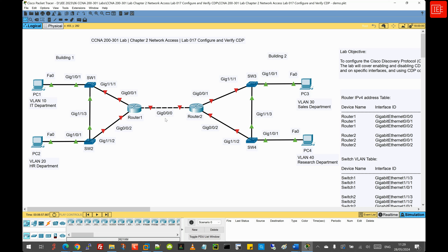The first lab objective is to learn how to configure and verify the CDP protocol to view connected neighbor devices. The second objective is to provide connectivity across all departments and explore what happens when CDP is disabled on Cisco devices. Regarding the lab topology, we have two buildings. Building one has a couple of switches and a router connected to Router 2 in building two. Building one contains the IT department and HR department, while building two contains the sales department and research department.